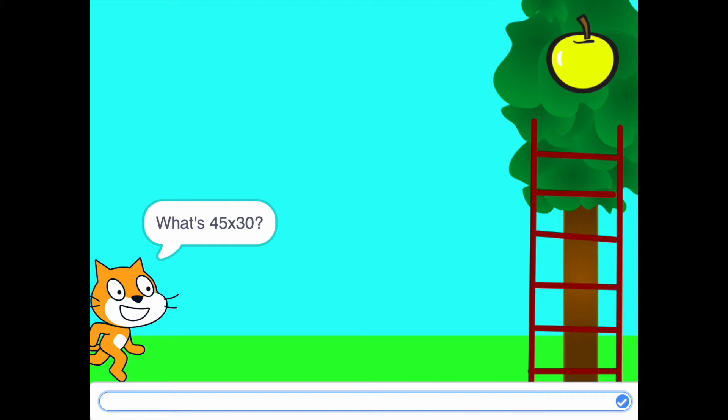Now, let me do this one on paper. 45 multiply by 30. Let's see what it is.